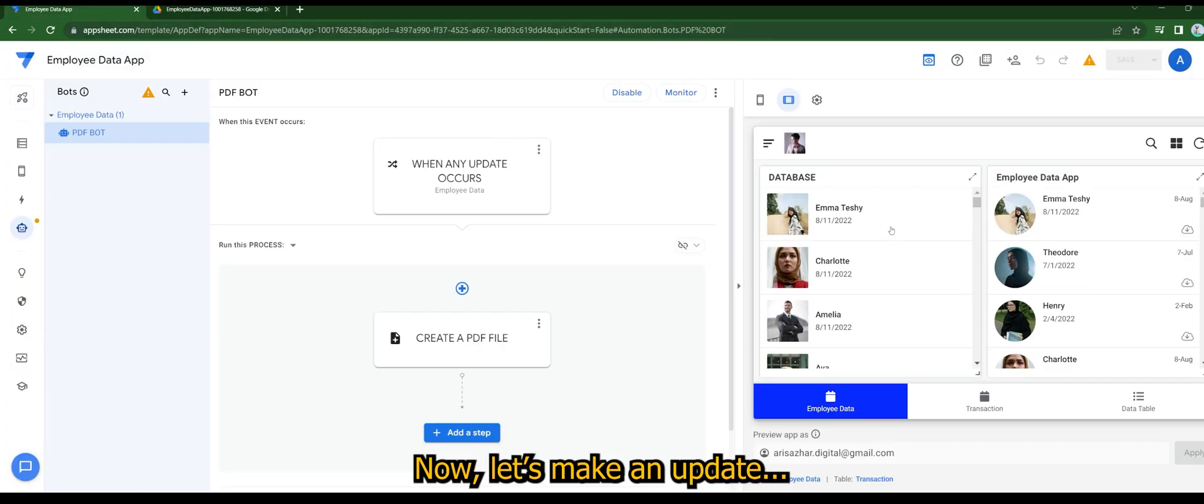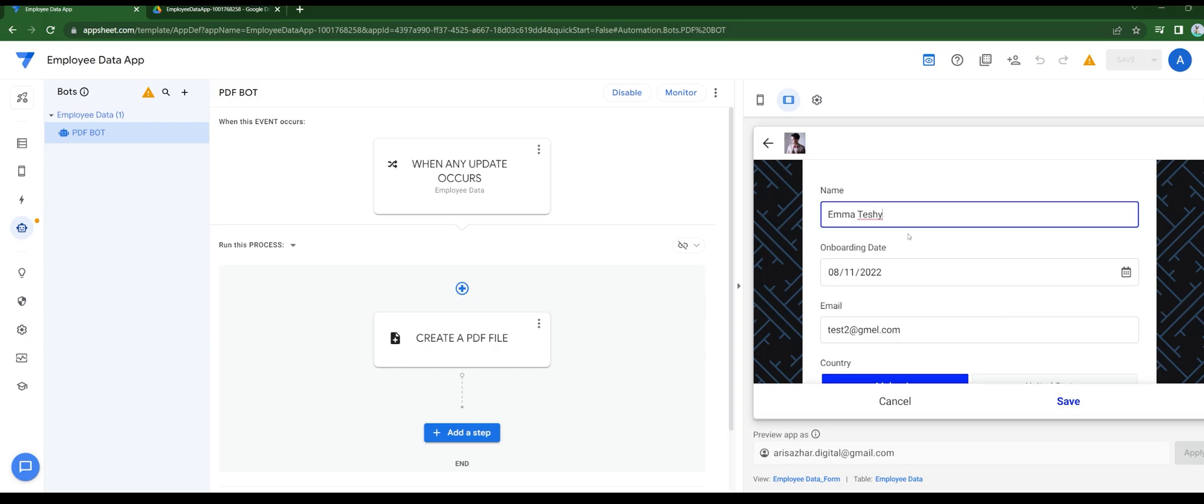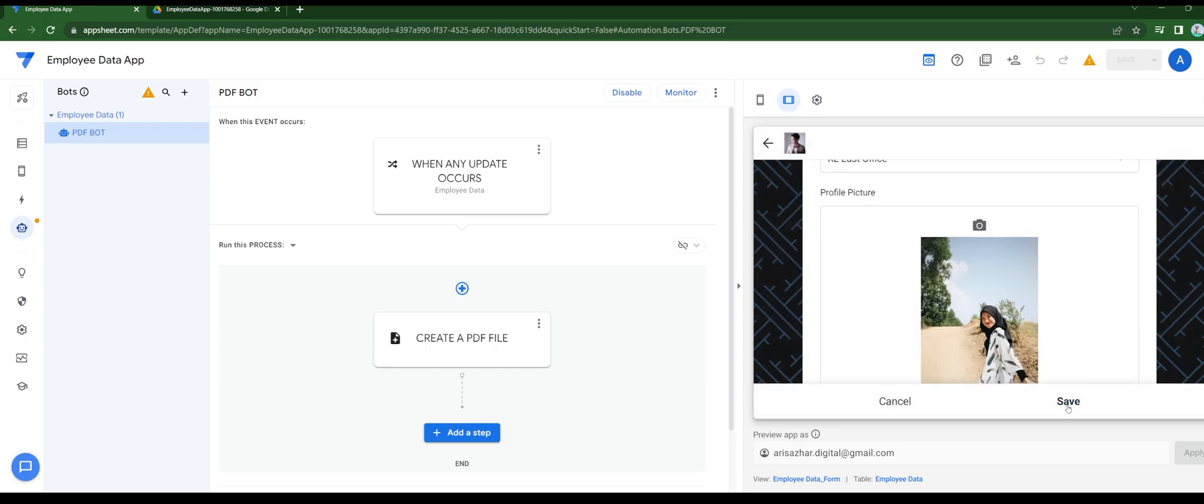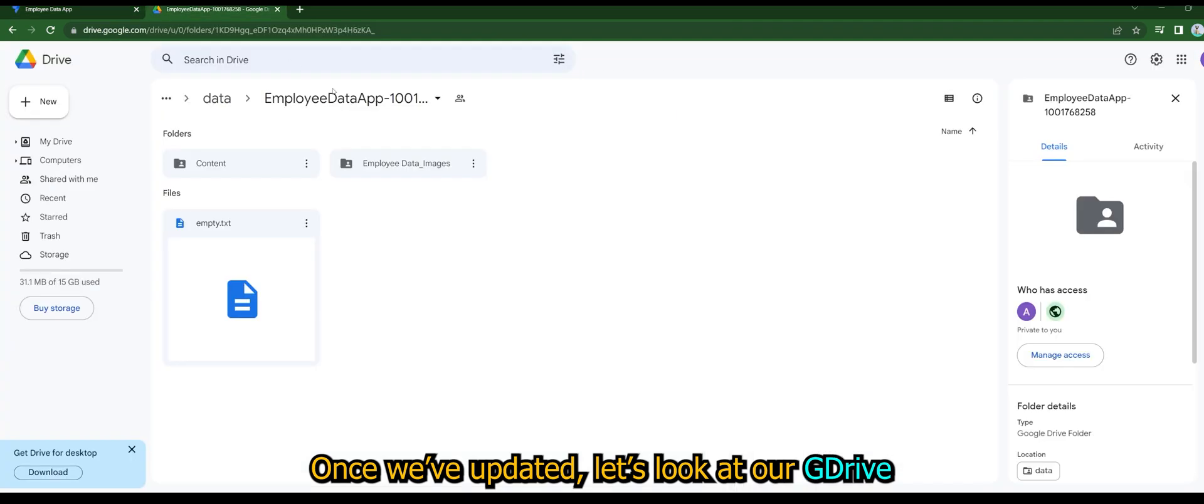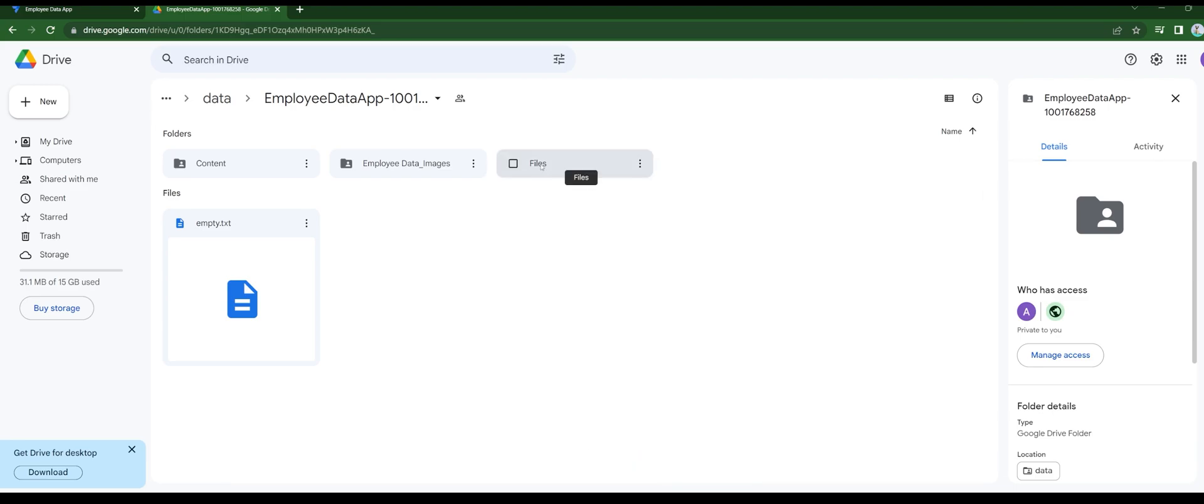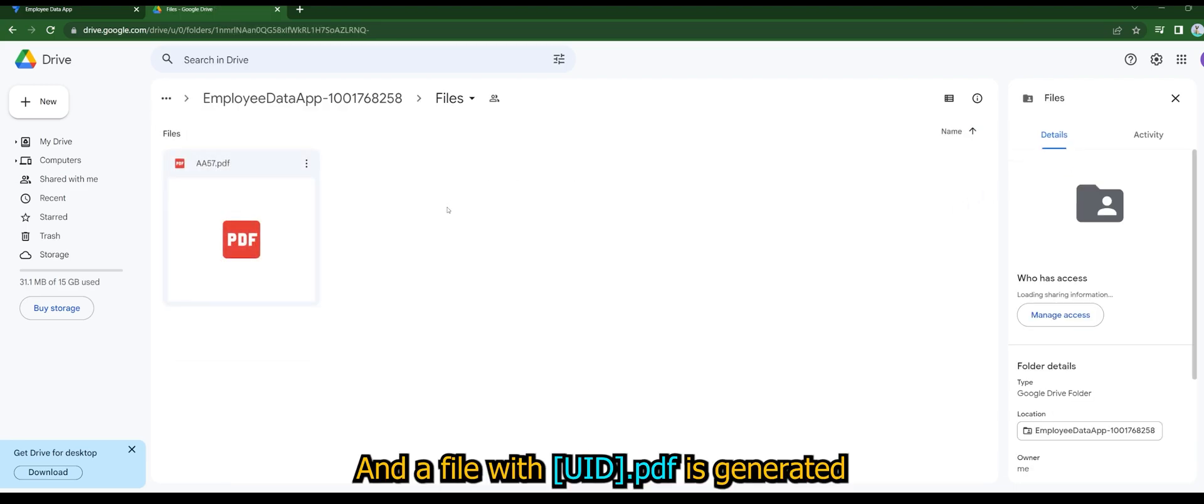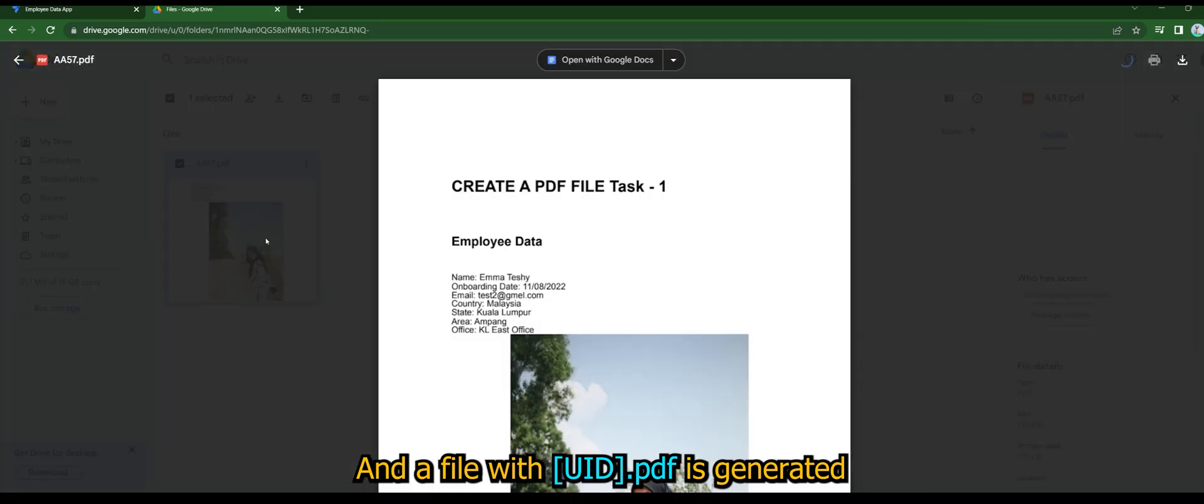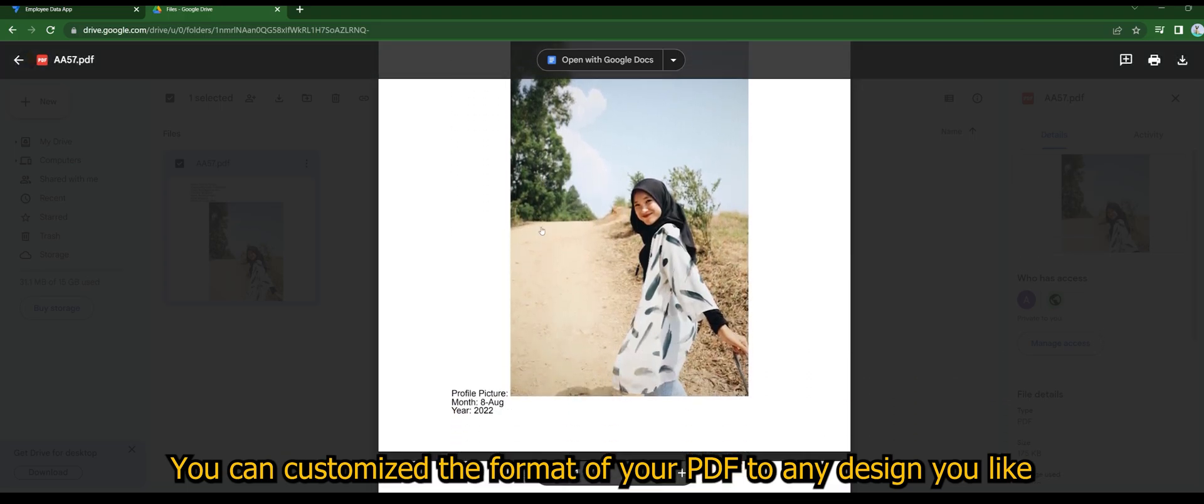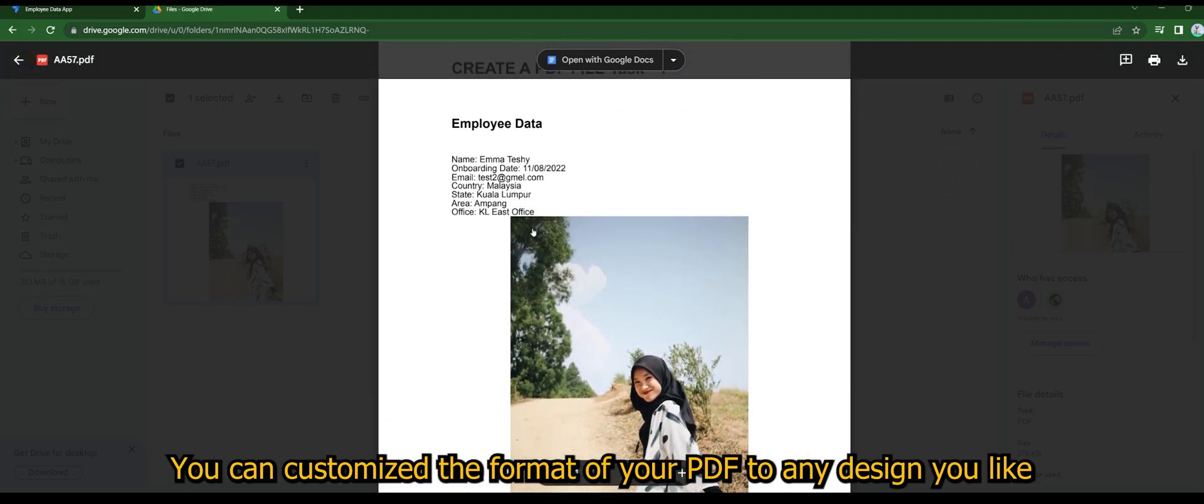Now let's make an update. Once updated, let's look at our Google Drive. Update success and a new folder called files is created, and a file path with UID PDF is generated. You can customize the format of your PDF to any design you like.